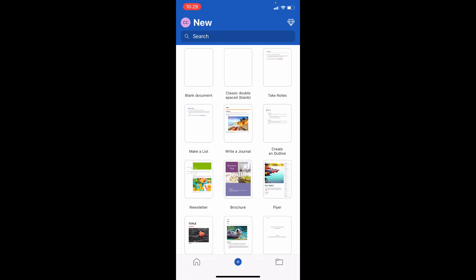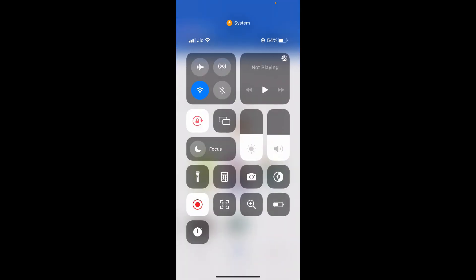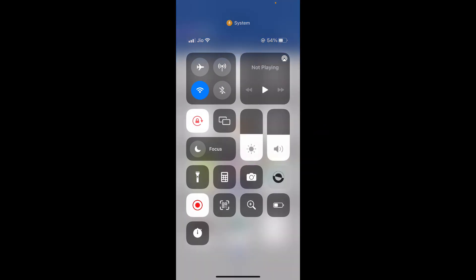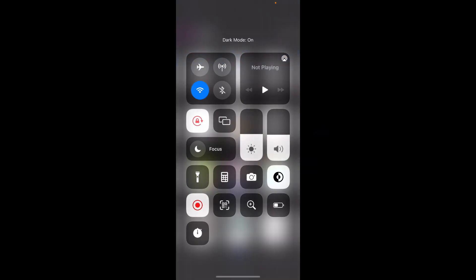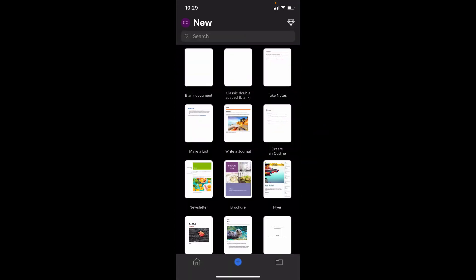For that, just swipe down here. Then click on this dark mode. That's it. Now your Microsoft Word will be completely changed into dark mode.